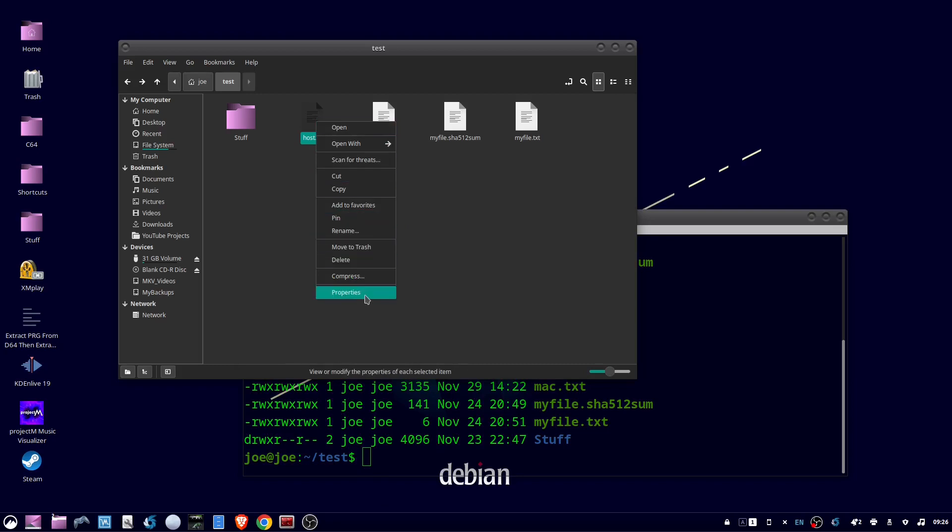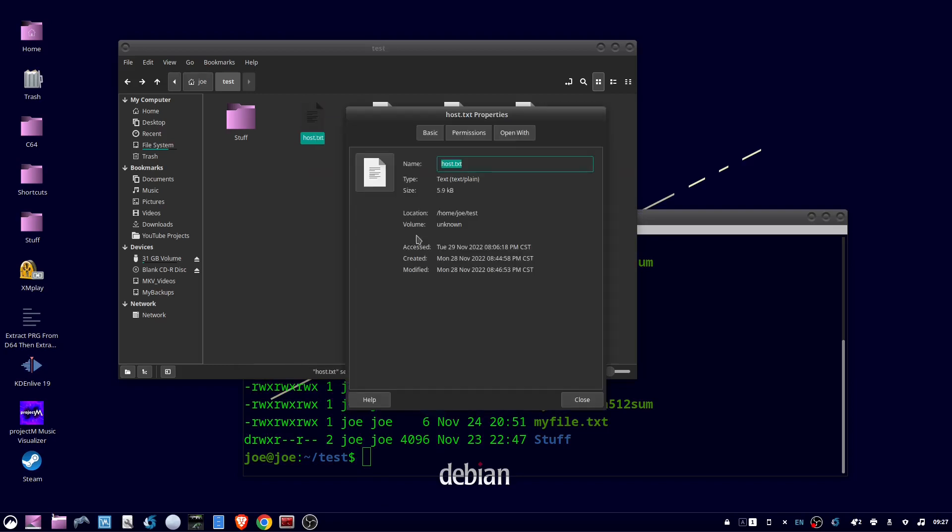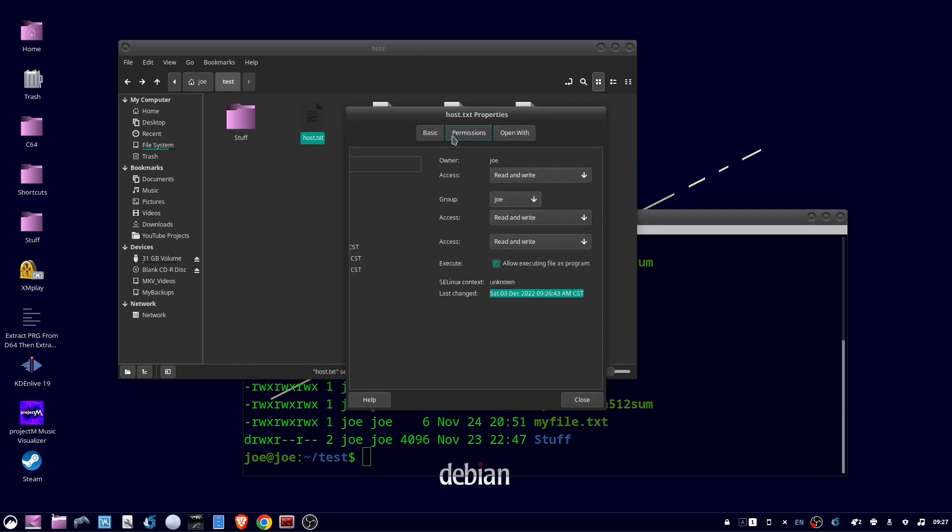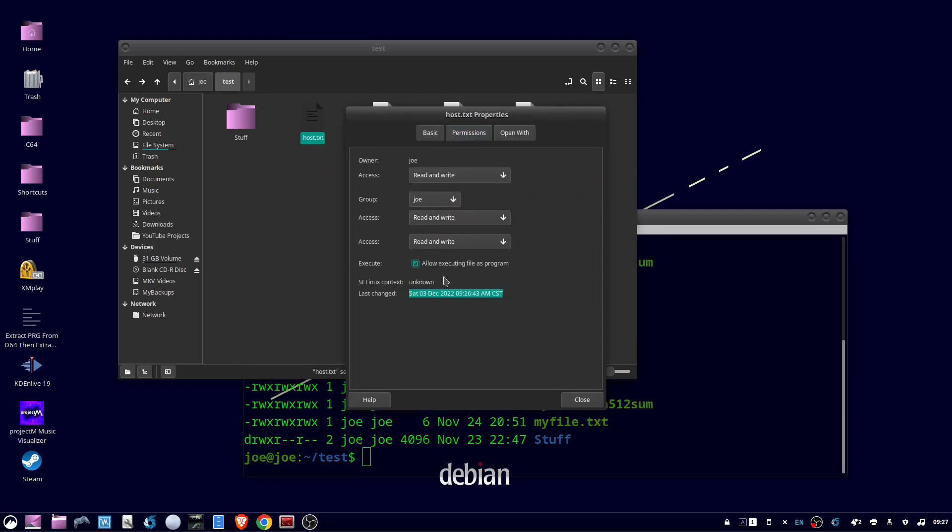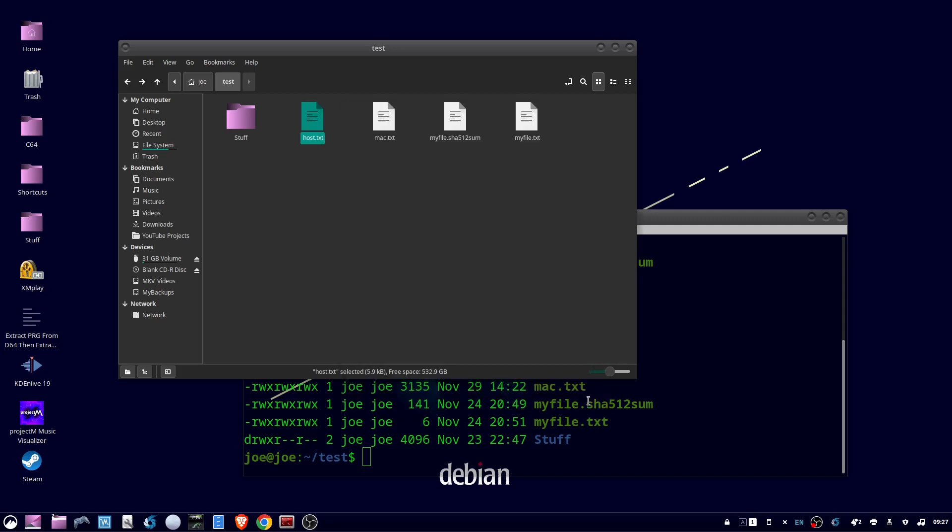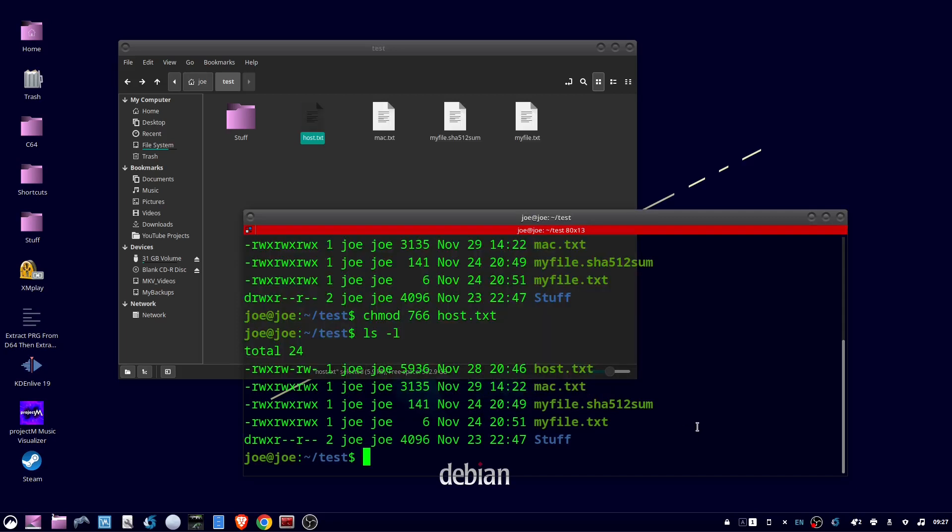And we go back to the properties permissions, and you can see that there's a partial check, which means it is executable, but not by everyone.